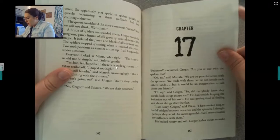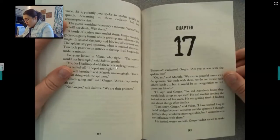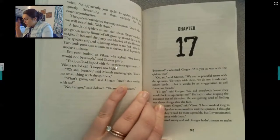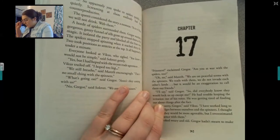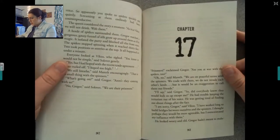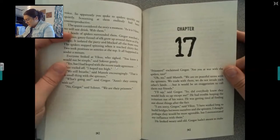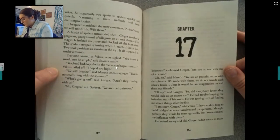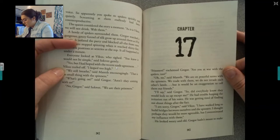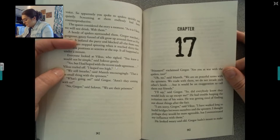Prisoners! exclaimed Gregor. Are you at war with the spiders too? Oh no, said Merith. We are on peaceful terms with the spinners. We trade with them. We do not invade each other's lands, but it would be an exaggeration to call them our friends. I'll say, said Gregor. So did everybody know they would lock us up except me? He had trouble keeping the irritation out of his voice. He was getting tired of finding out about things after the fact. I'm sorry, Gregor, said Bikus. I have worked long to build bridges between ourselves and the spinners. I thought perhaps they would be more agreeable, but I overestimated my influence with them.